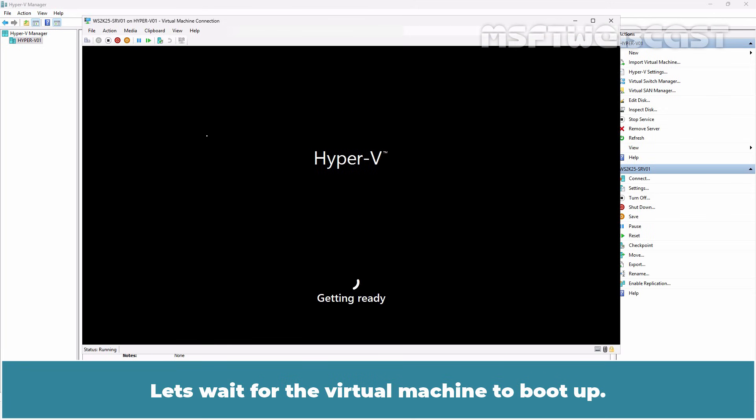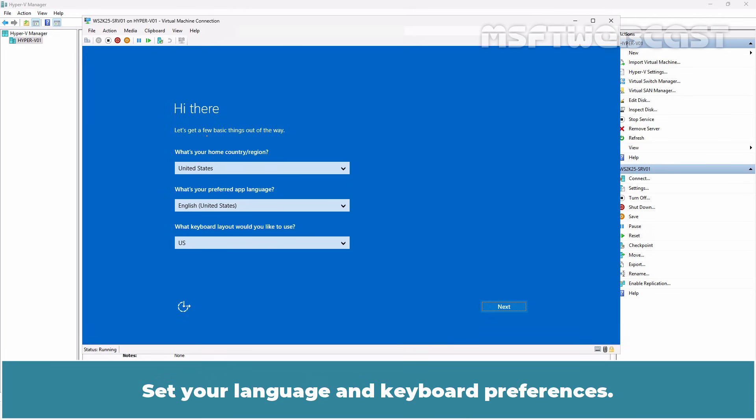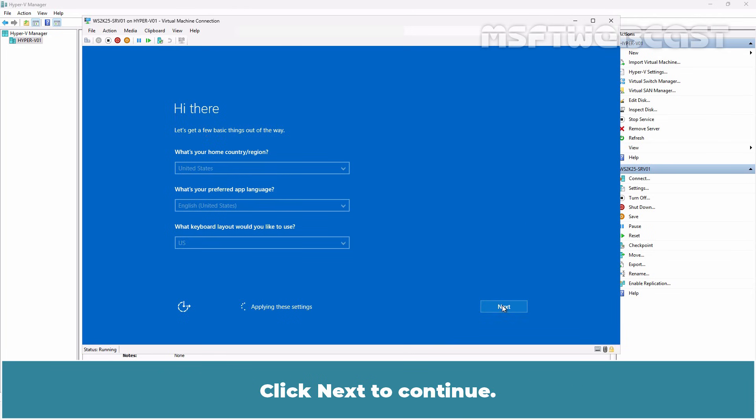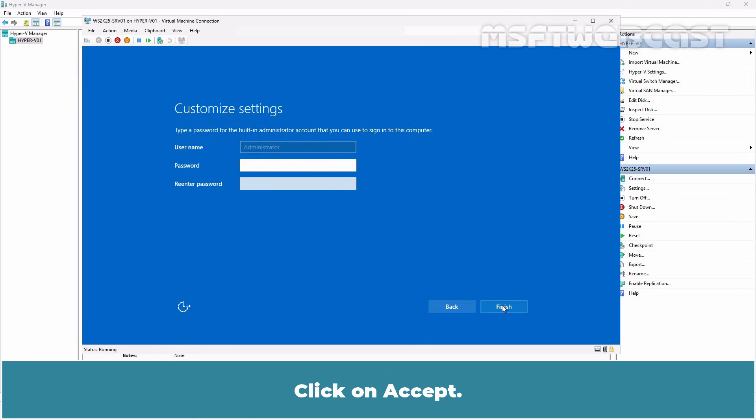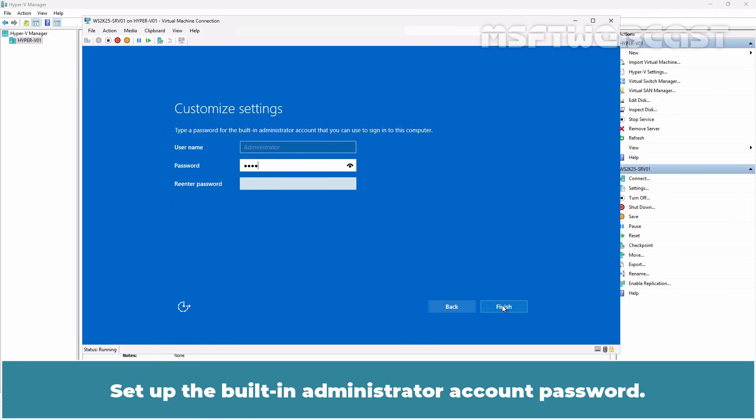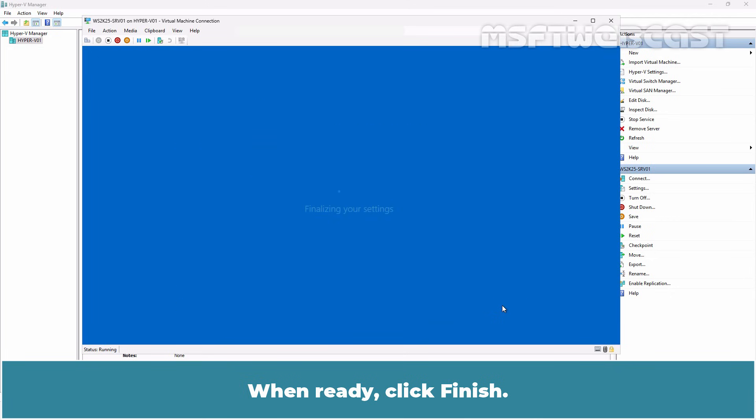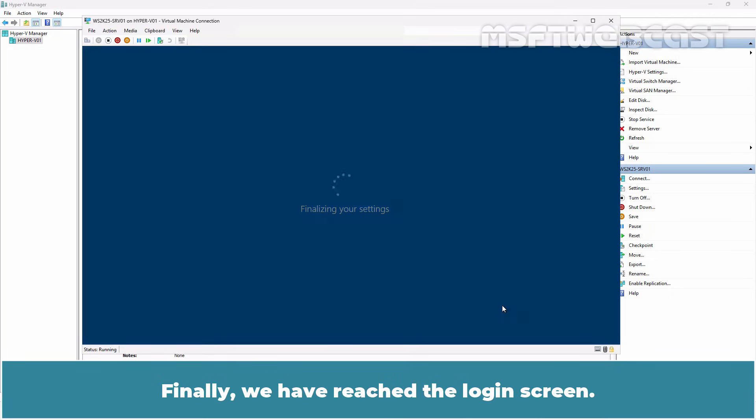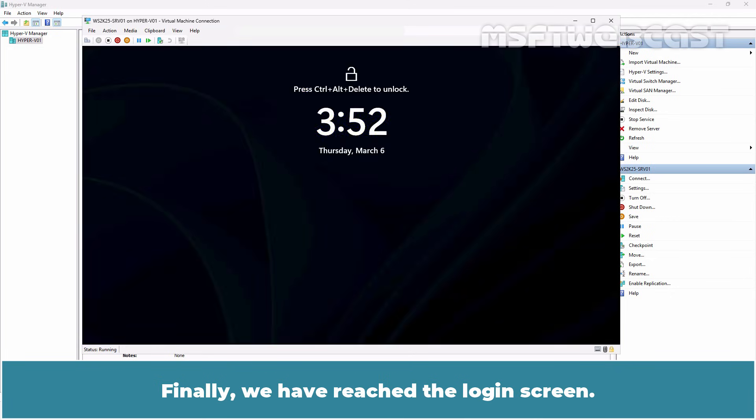Let's wait for the virtual machine to boot up. Set up your language and keyboard preferences. Click Next to continue. Click on Accept. Set up the built-in administrator account password. When ready, click Finish. Finally, we have reached the login screen.